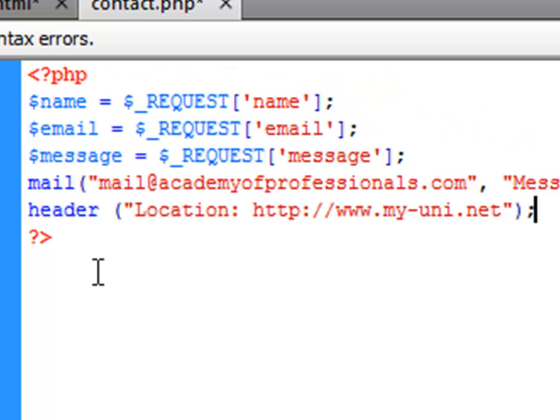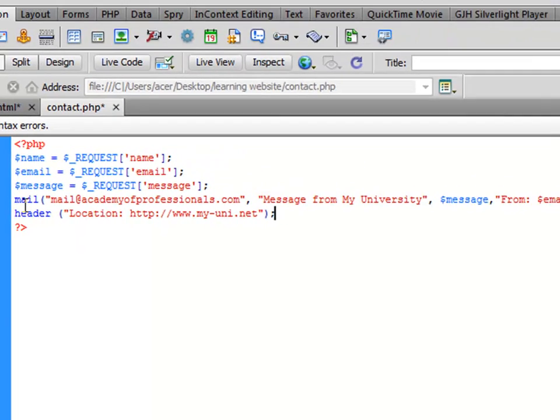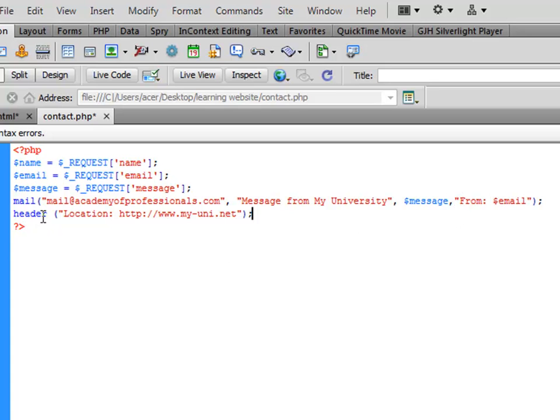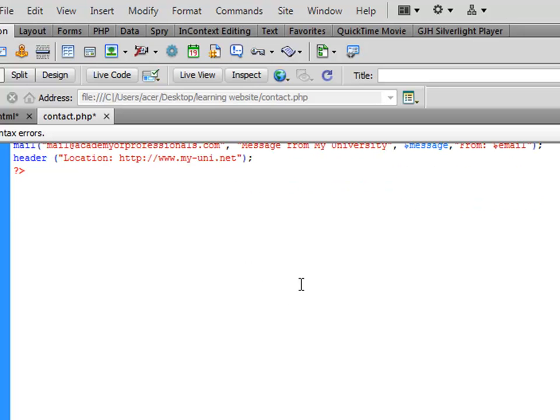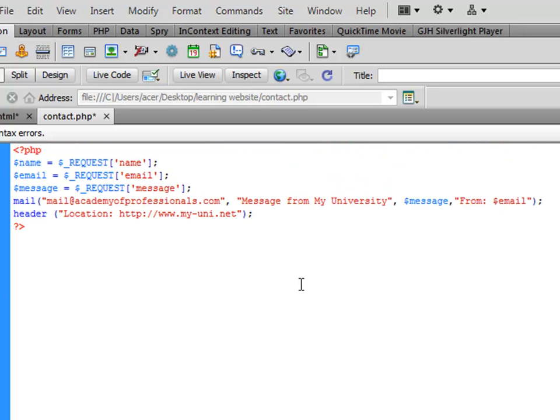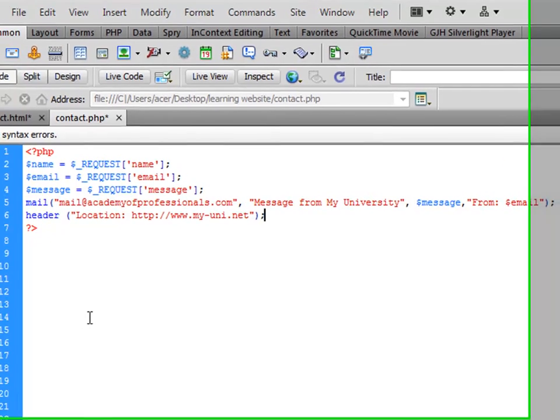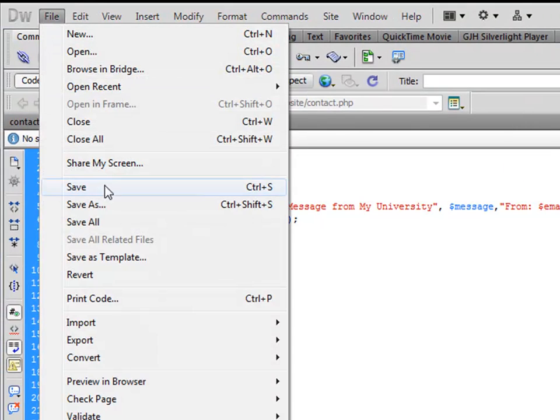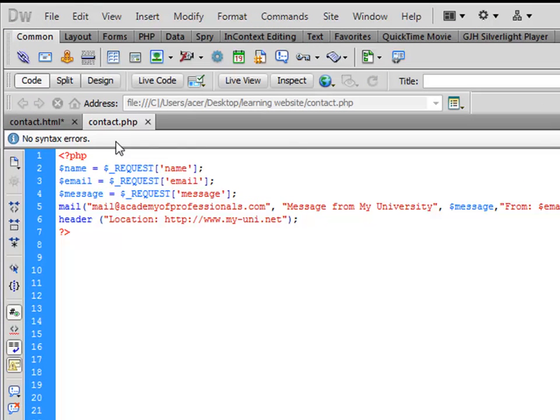Let me check, I just want to make sure that everything is right. Mail function here, this is the subject, this is the message, and this is the from email. Then we want them to go back to this website once they have pressed the submit button. So we'll save this again.